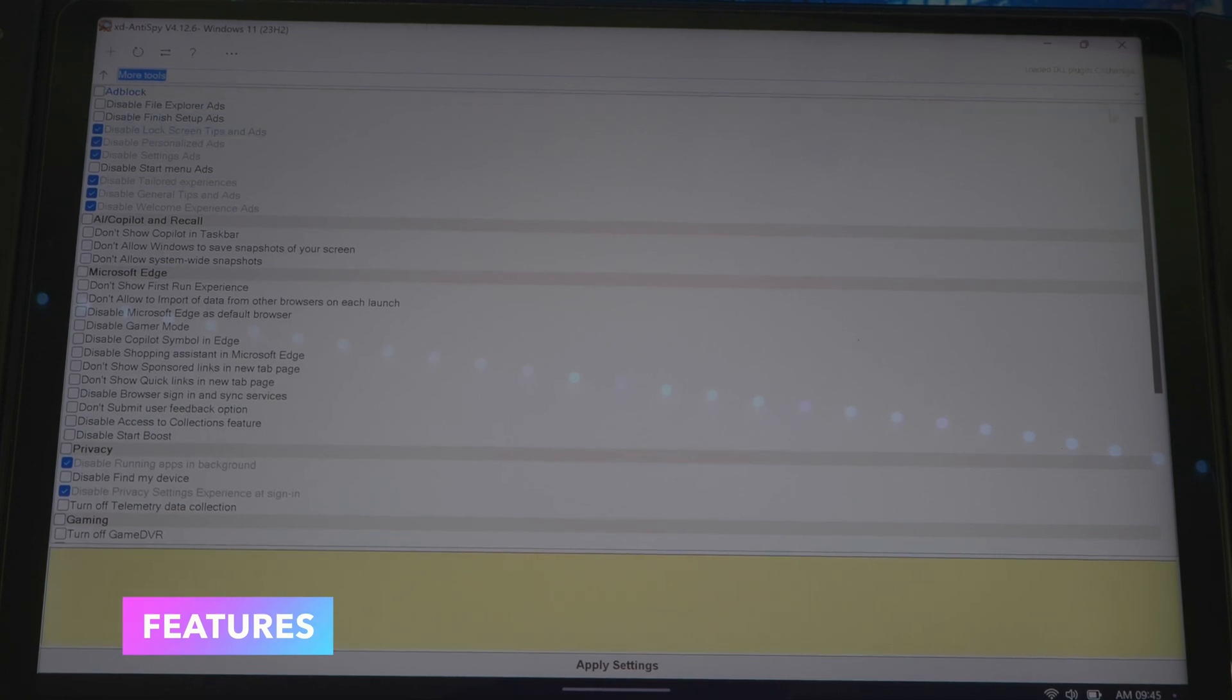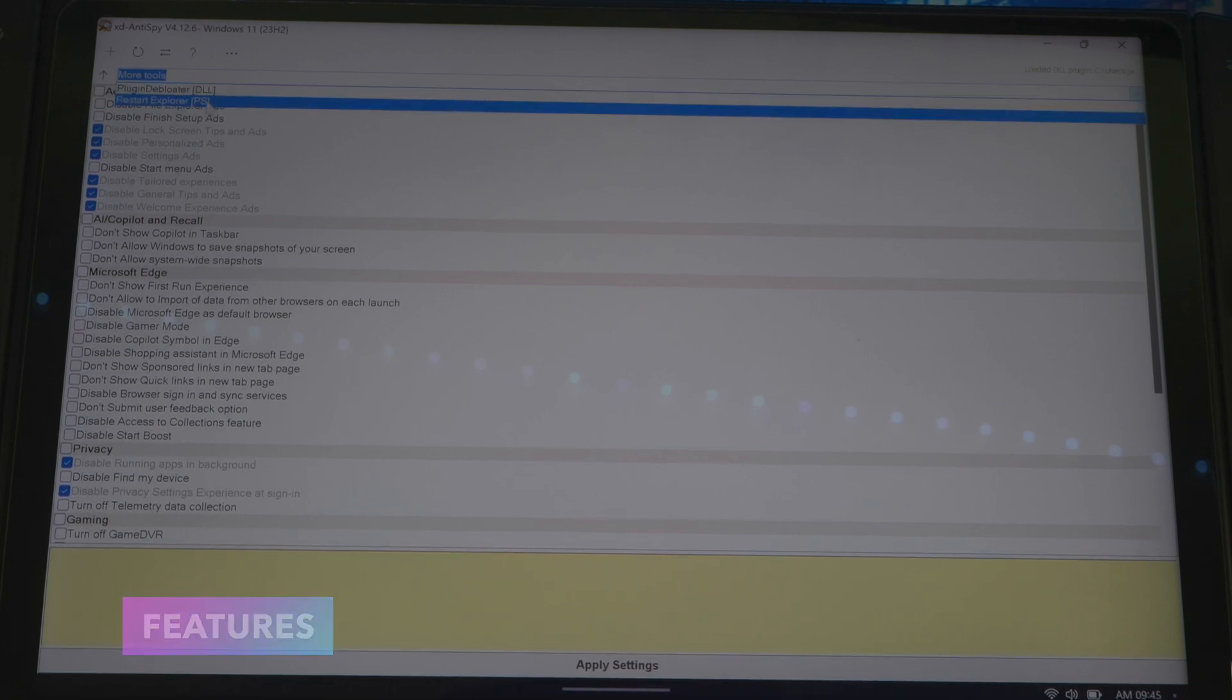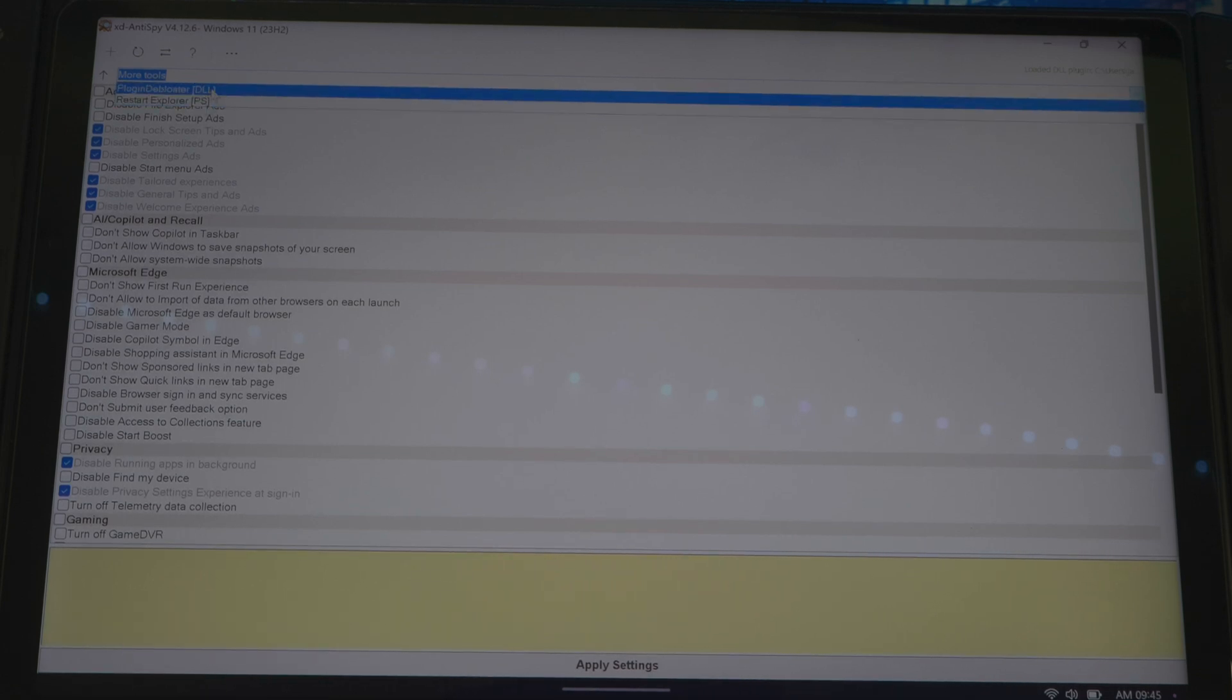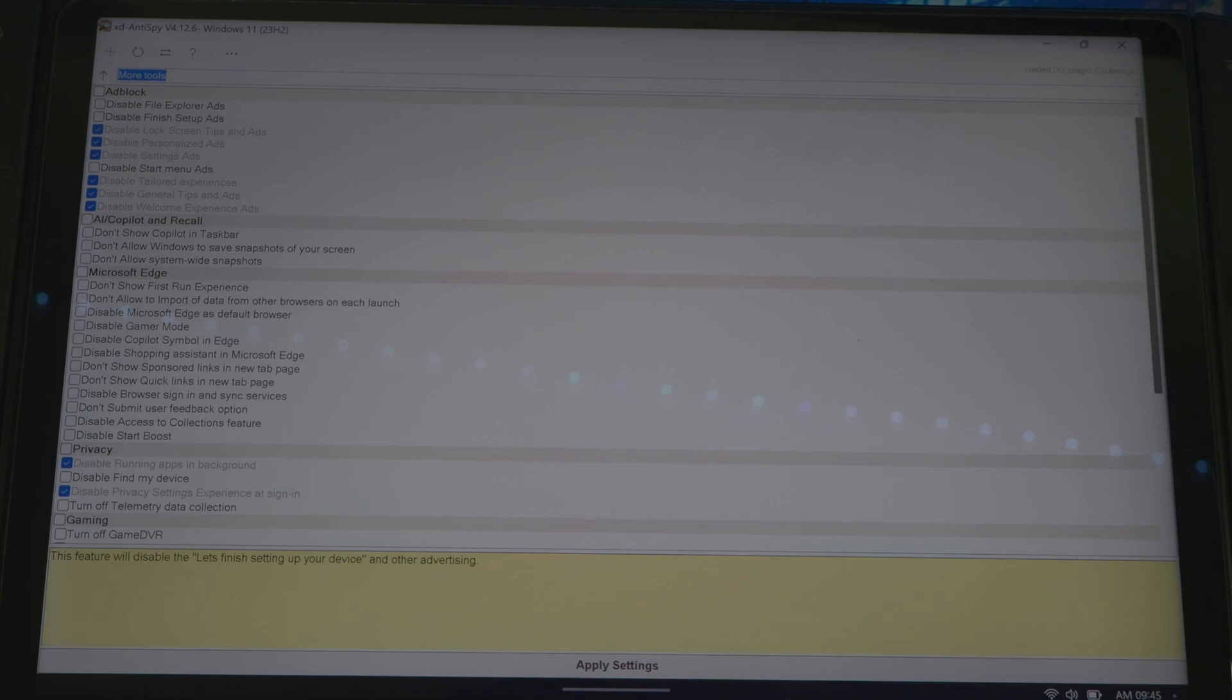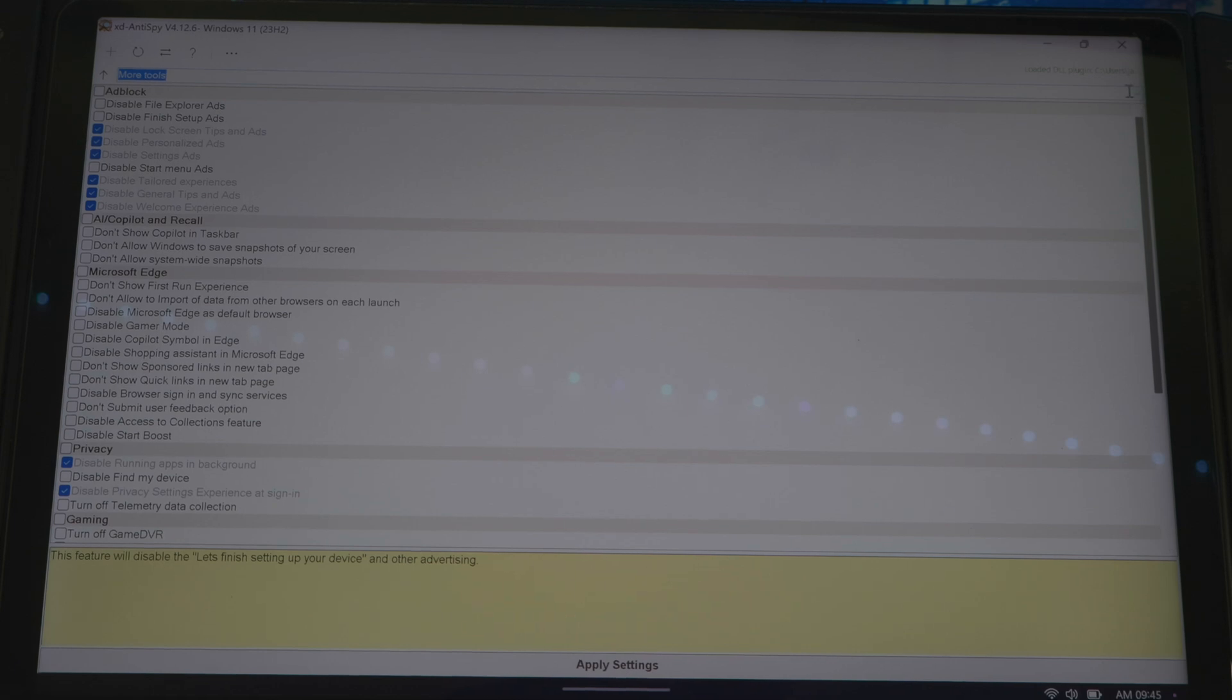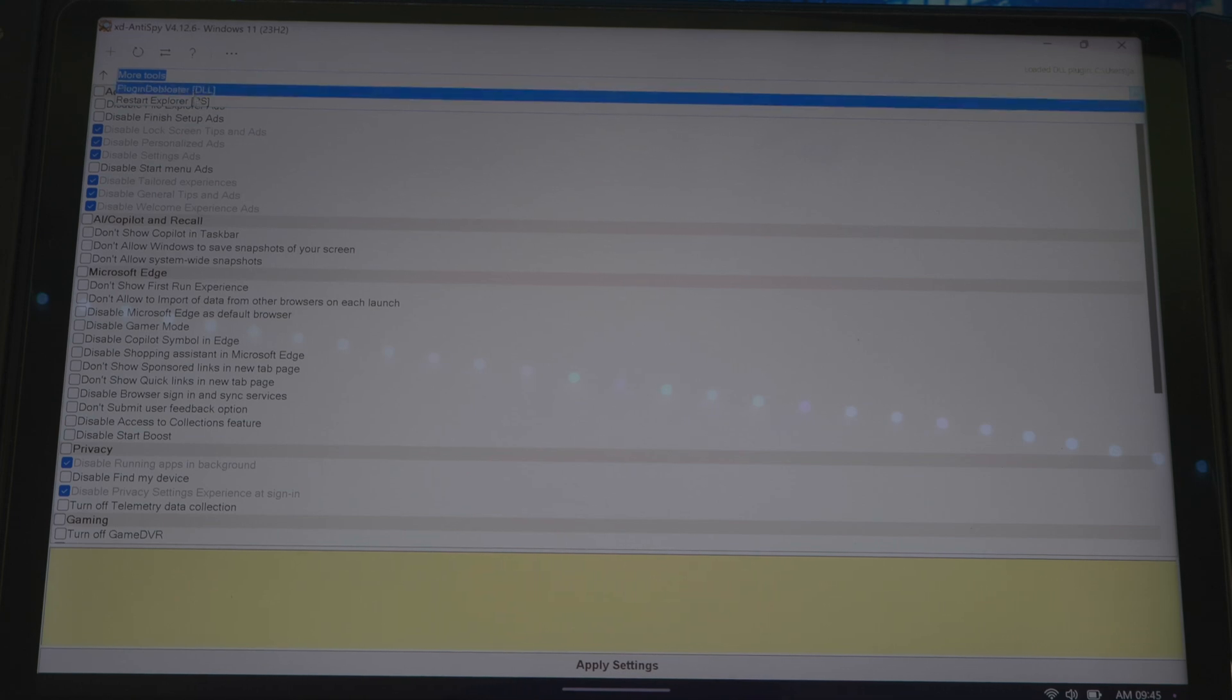When you get in here, the app is simple. The first thing I want to show you is the feature where it could debloat all the applications that you're not using, all the unwanted stuff. If you go to and press this arrow right here, it brings up this other menu in the spacebar. You click down, then you'll see another section that says plug-in debloater.